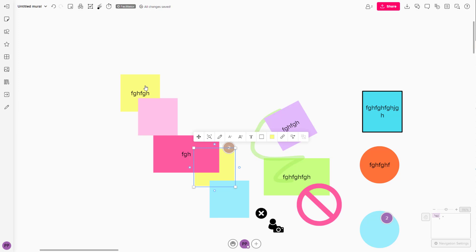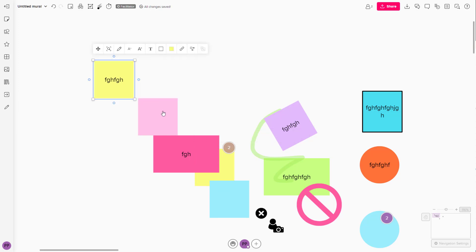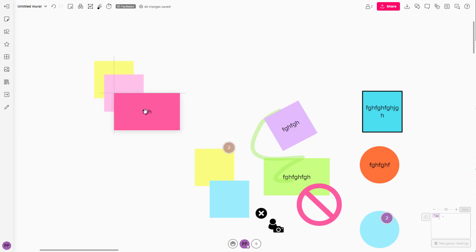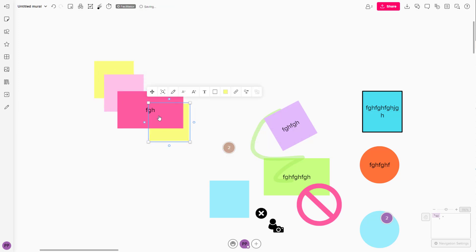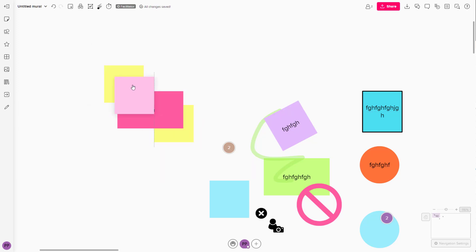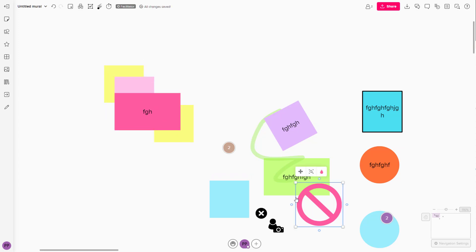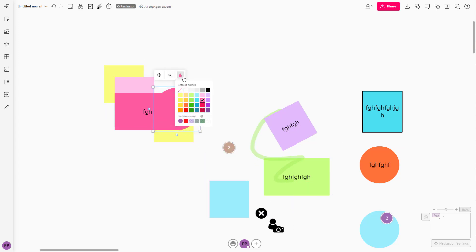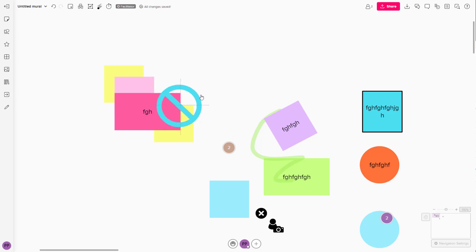Over here in my Mural board, you can see that I have a bunch of objects arranged in a certain order. For example, this object is at the background, and this one is at the background as well, but the pink object right here is on top. Let me change the color for this one as well — you can see that this is behind the pink sticky note.